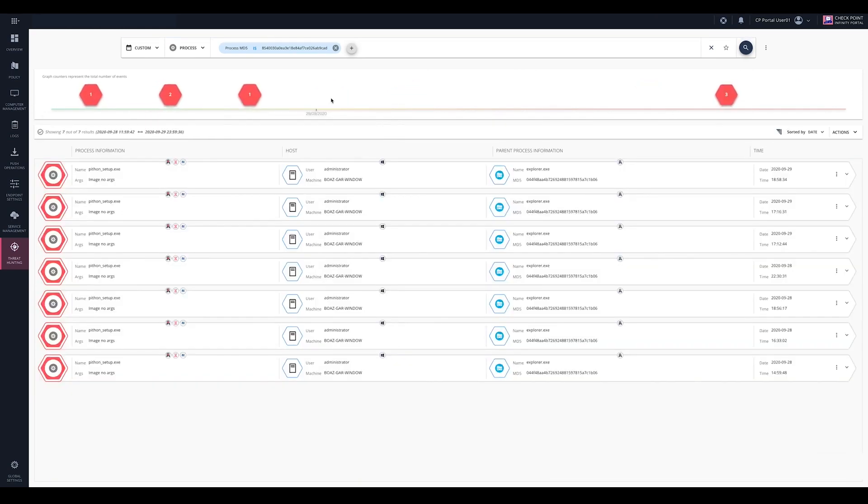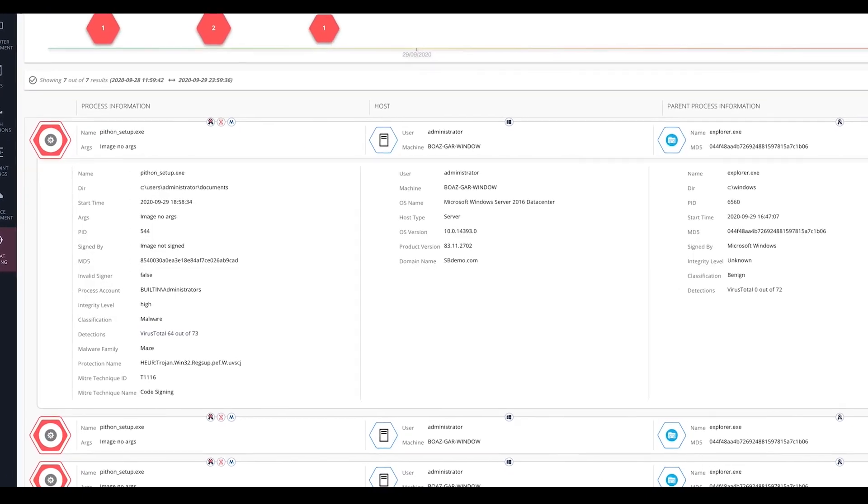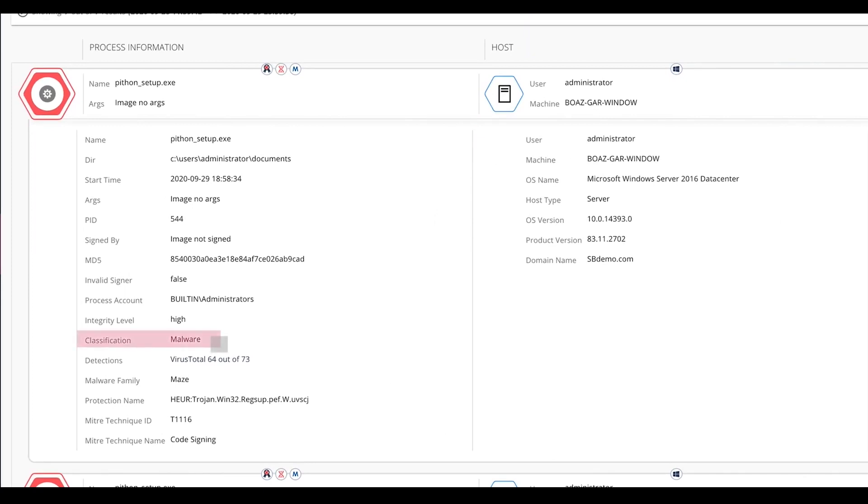Detailed information about the event is available, together with intelligence enrichment such as attack classification, malware family, and MITRE technique details.